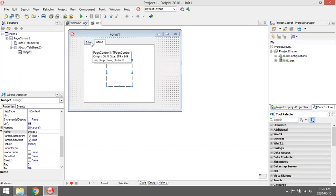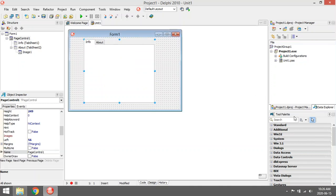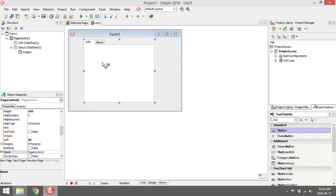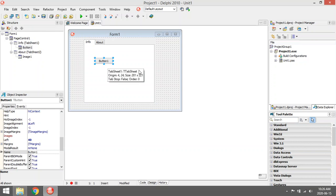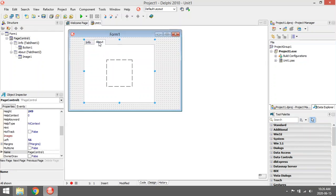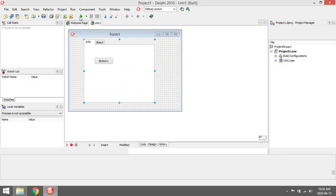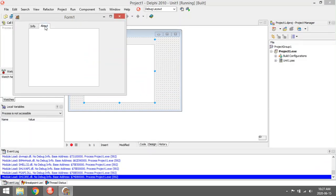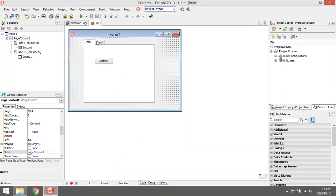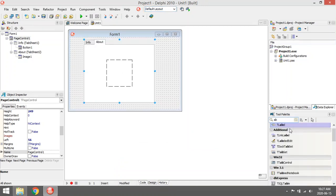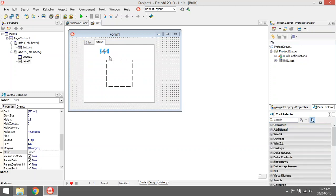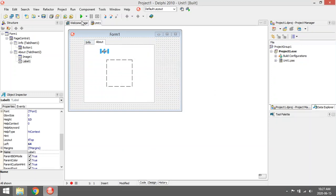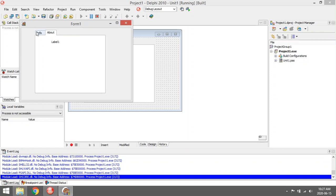On the about tab you can add something like an image, for instance. Then go back to your info tab and add a button on your info page. Now when you run your program you can switch between the info and the about page. Let's add a label to the about page as well.